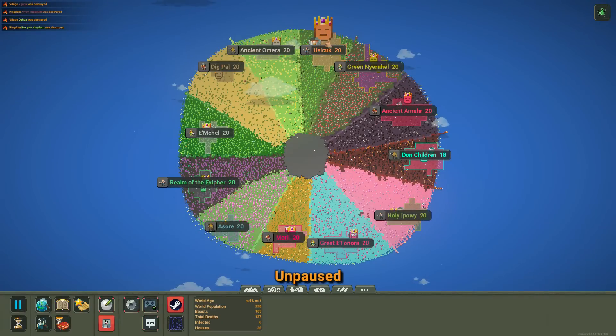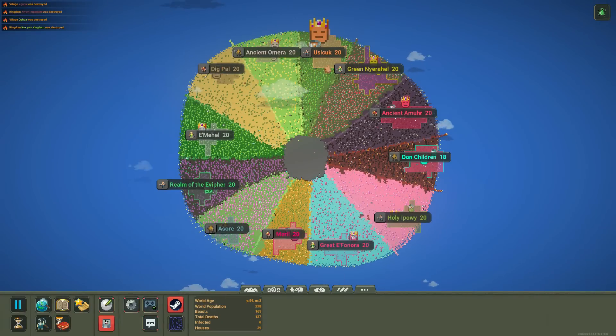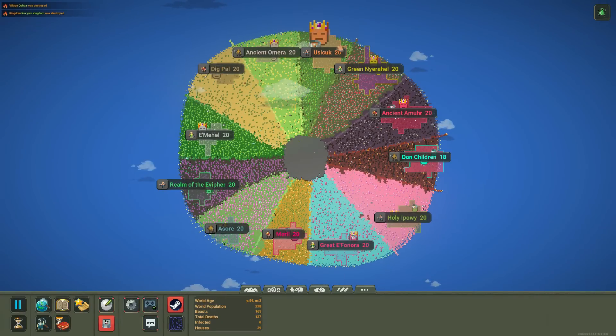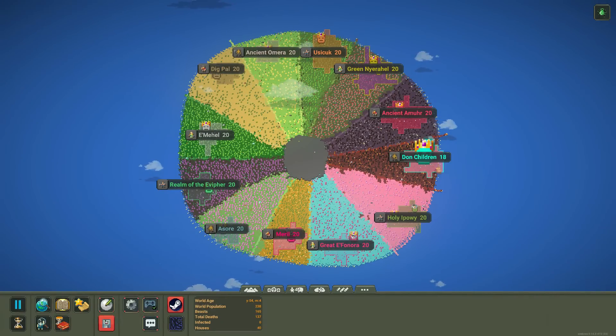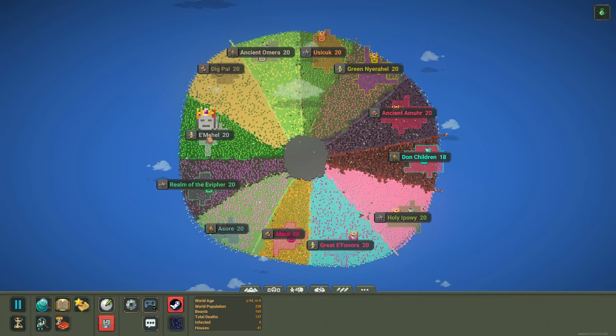Okie dokie, we're all set up. We've got our order of kingdoms is humans, elves, dwarves, lizards. Humans, elves, dwarves, lizards. Humans, elves, dwarves, lizards.